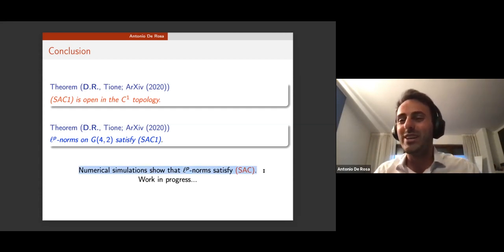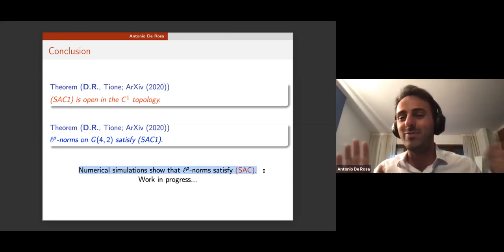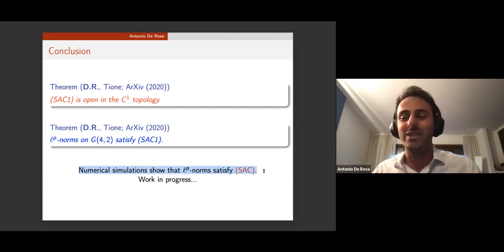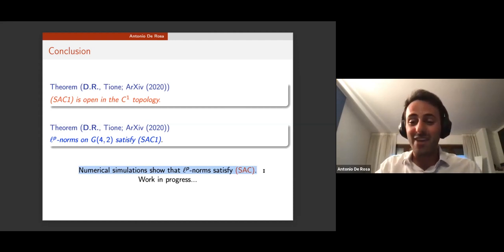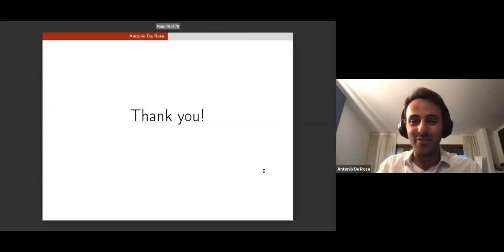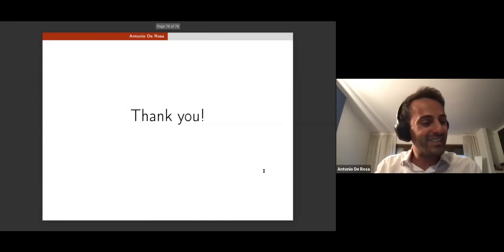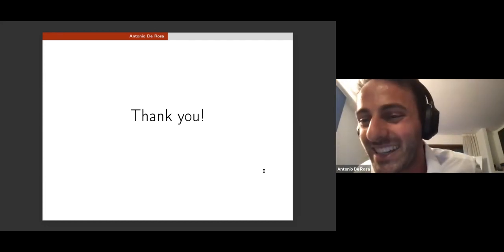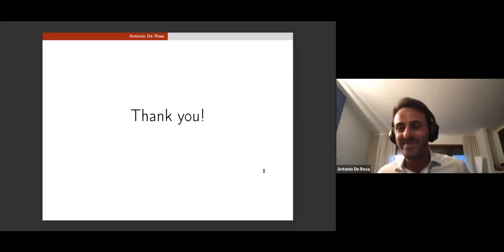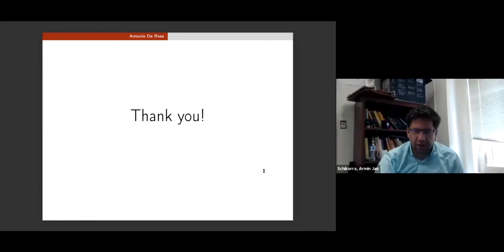That is everything I wanted to present today. Thank you very much for your attention.